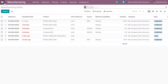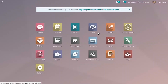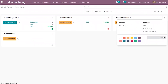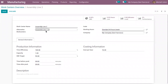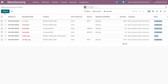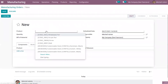Before creating the manufacturing order, let's change the capacity. From the overview, you can see the capacity of Assembly Line 2 work center is currently one. I'm updating it to 10 so that 10 units can be processed in this work center at a time. Let's save this and create a manufacturing order for the product Tabletop.